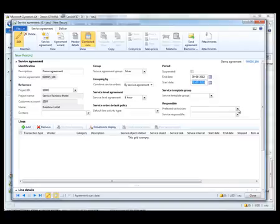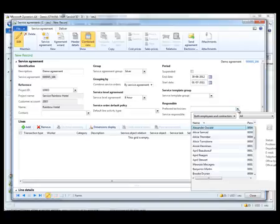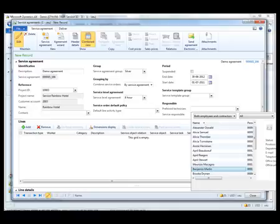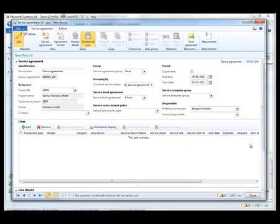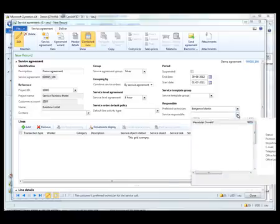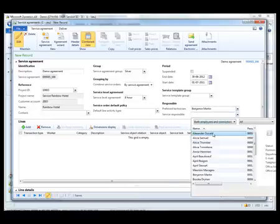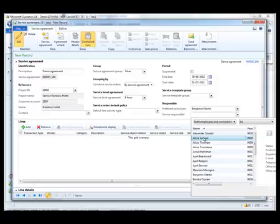I will be adding a preferred technician. In this case it will be Benjamin Martin. And the service responsible. And this will be Alicia.